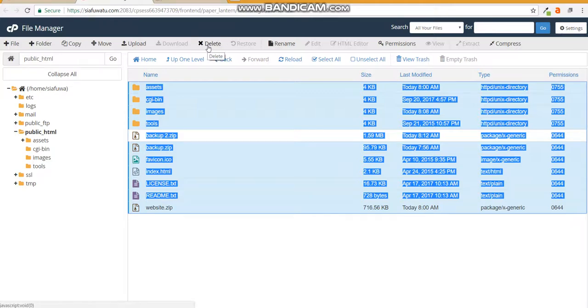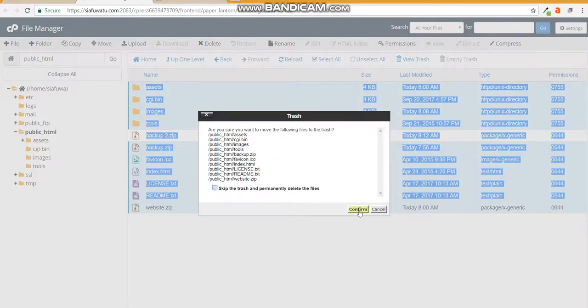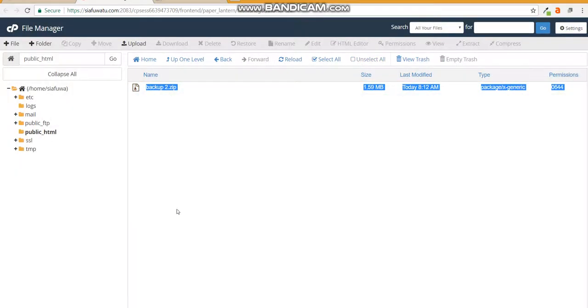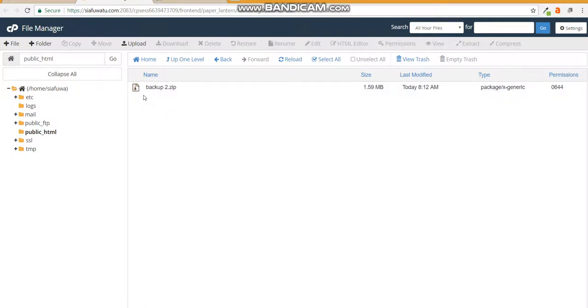Press the delete button and it will delete all the selected files. Remember not to skip to trash because it will permanently delete the files. You may need them later on and it's good to have them as a backup. Once you've done that you'll only remain with the backup zip file that you've zipped up and now you're ready to upload your site.